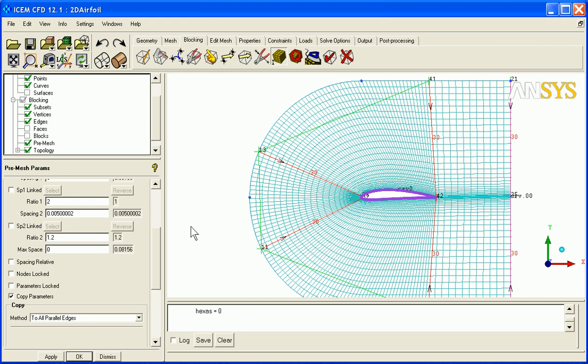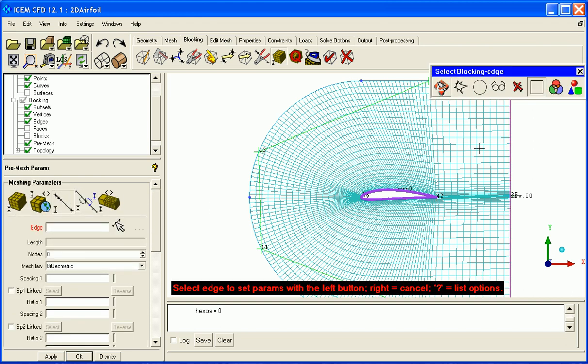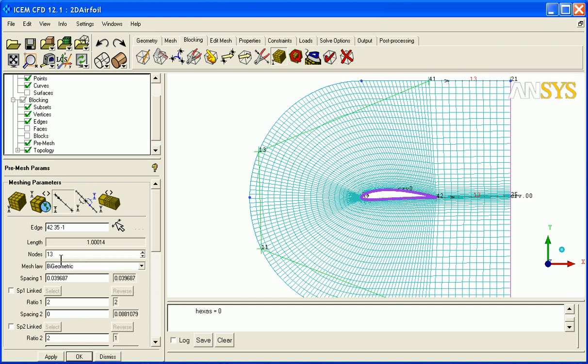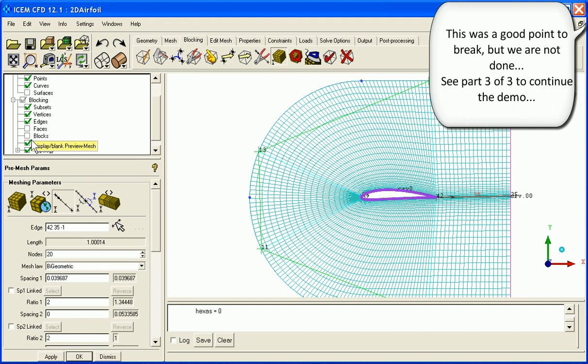Now there's other areas where you might want to adjust the edge distribution. Perhaps a few more elements out here would be good. Instead of 13 we could say 20, and this way we could say that we were done at this point.